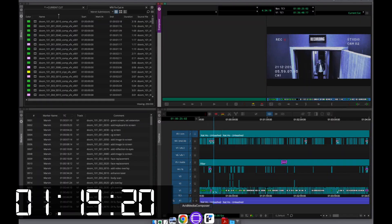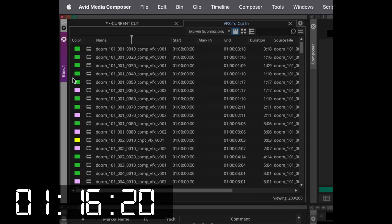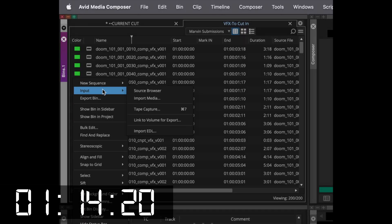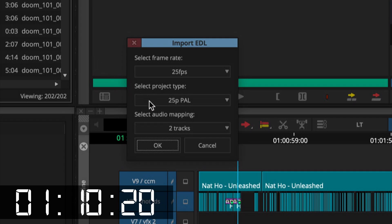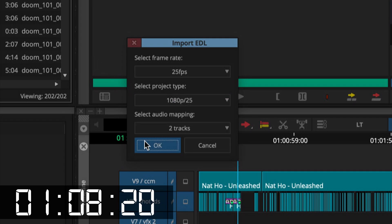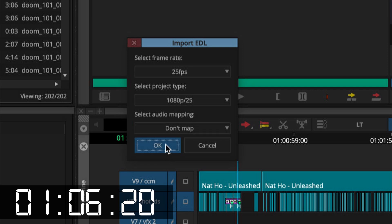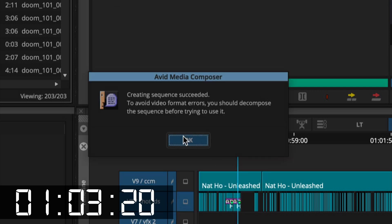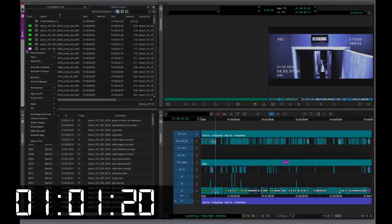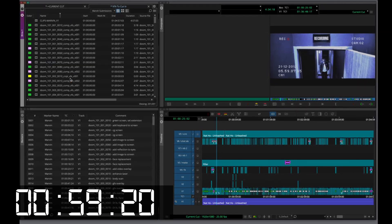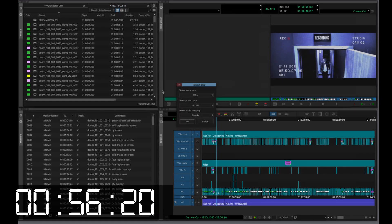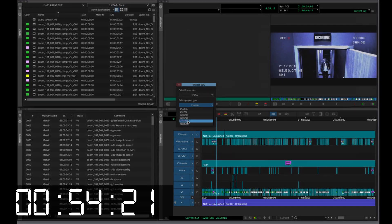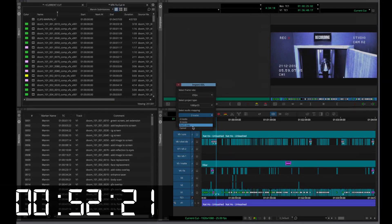Returning to Avid, let's import the EDLs that Marvin just created. Because multiple shots can't occupy the same timecode in the same timeline layer, Marvin automatically generated separate video tracks to account for each shot ID that had multiple versions.